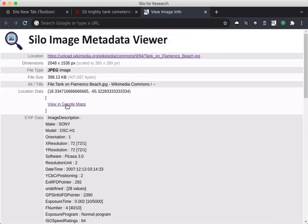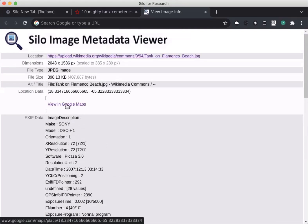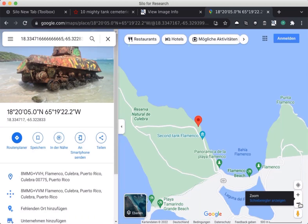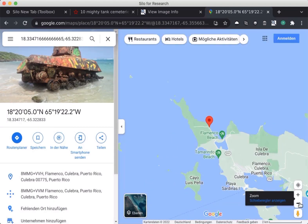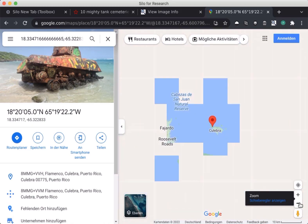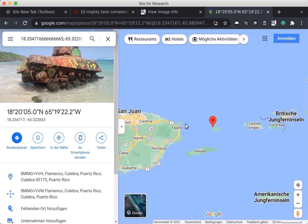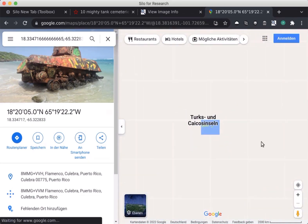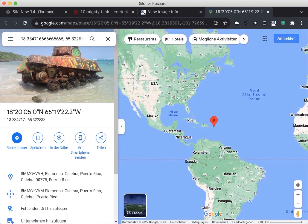I should corroborate, just like any other type of information I find when I'm investigating. Since GPS data is available, I can click this link and open Google Maps. I see that according to the data embedded in the photo, it is located on a beach in Puerto Rico. From this source, I've validated that it is in the United States.